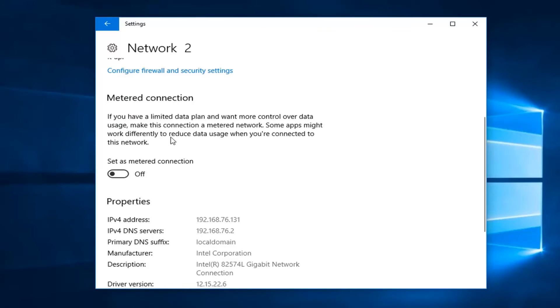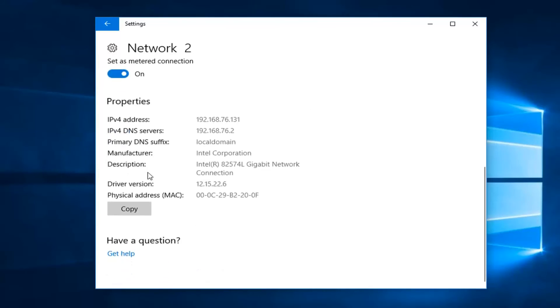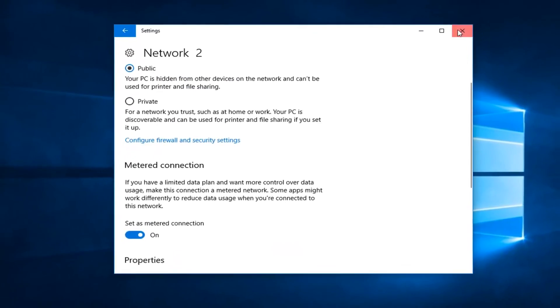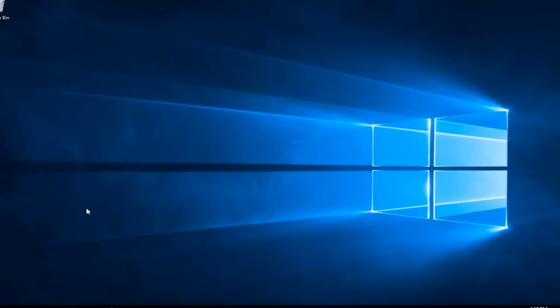Some apps may work differently to reduce data usage when you're connected to this network. So I'm going to left click inside this oval to toggle to the on position. And once you're done, just close out of here, restart your computer, and that's about it.